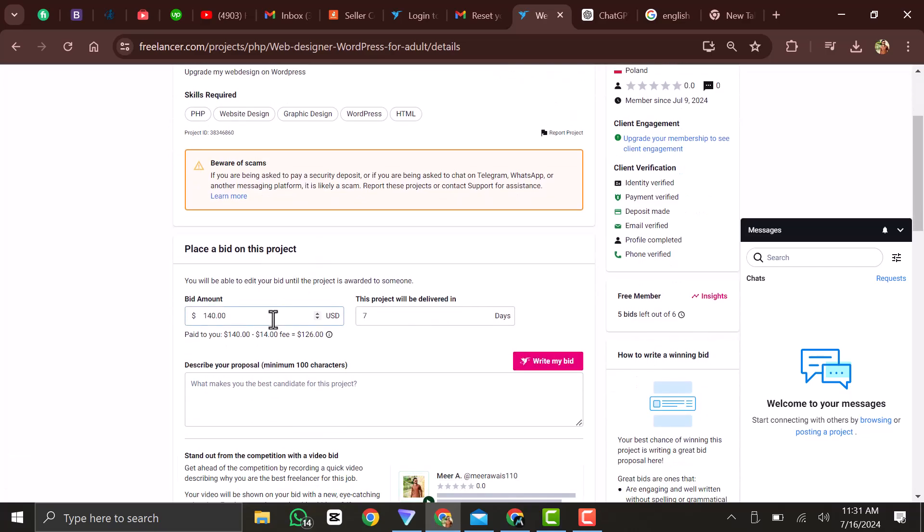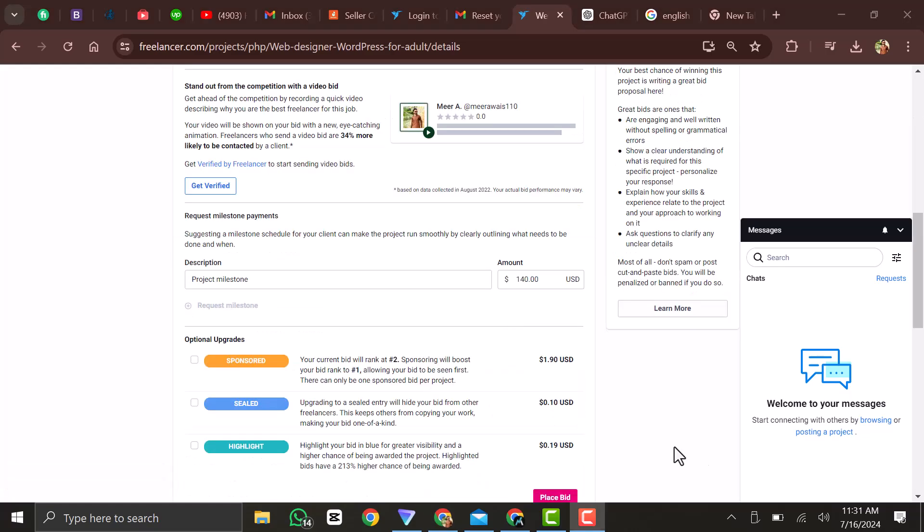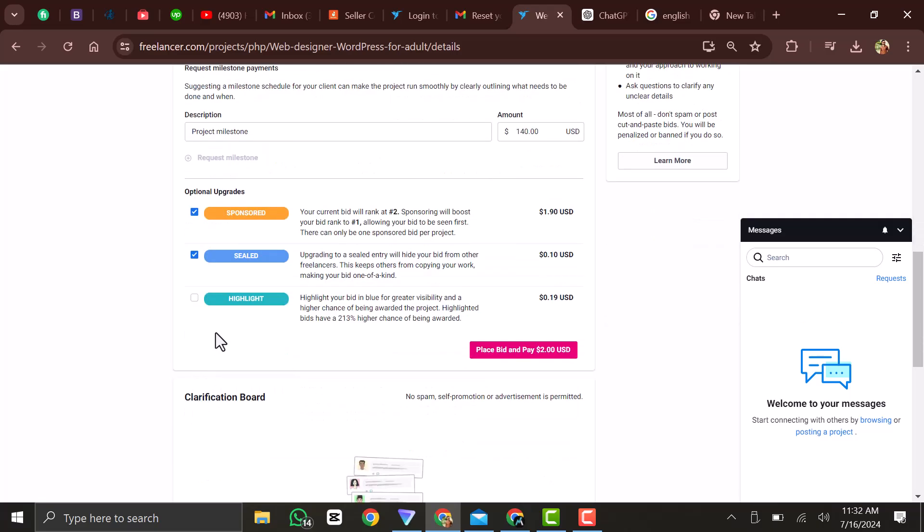Then you can also describe your proposal. Then you can move down to this final section where you can also highlight your page with a color. Then you can also upgrade your bid by having your bid highlighted, but this costs money.